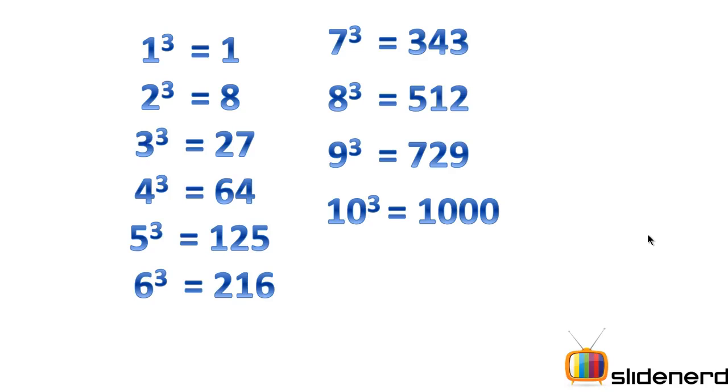So 1 cube is 1, 2 cube is 8, 3 is 27, 4 is 64, 5 is 125, 6 is 216, 7 is 343, 8 is 512, 9 is 729, 10 is 1000. Now the reason I am asking you to have a look at these numbers is there is a specific pattern which these numbers actually follow.